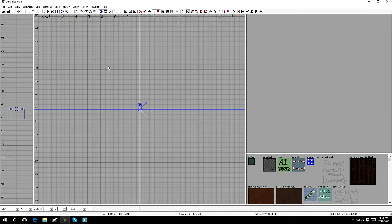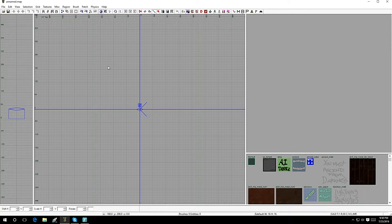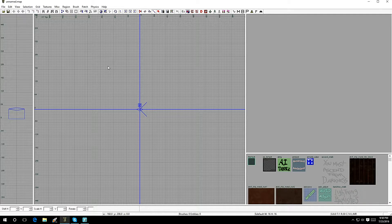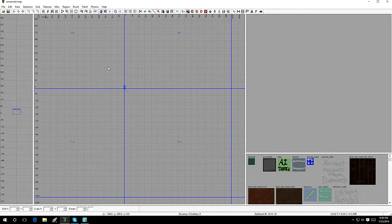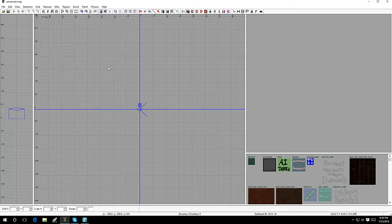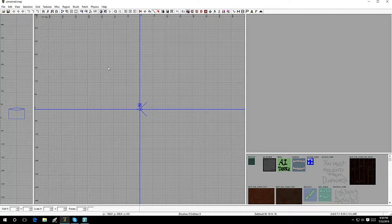There you go — nice theme, easy to see. Once you actually start getting far into mapping, you're going to notice that this is the best theme because you're going to be able to see everything clearly and you won't have any issues trying to figure out where things are. So this is my preference for mapping.